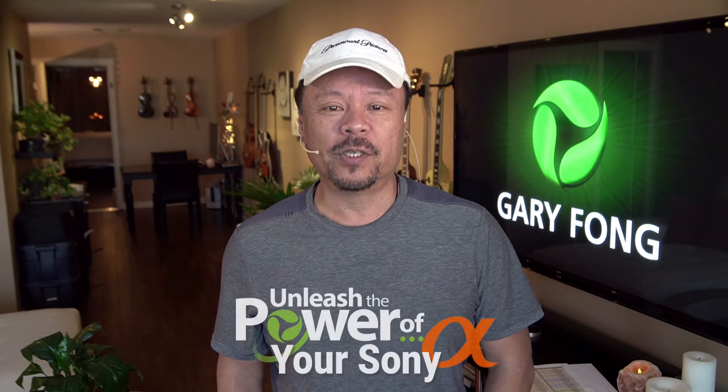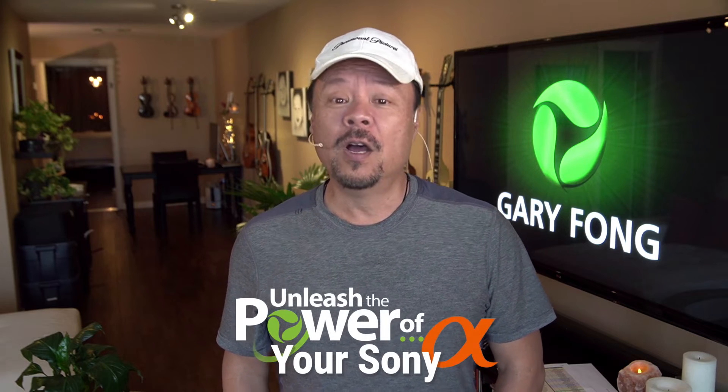Hey everybody, this is Gary Fong and the following is an excerpt from my newest course, Unleash the Power of Your Sony Alpha.